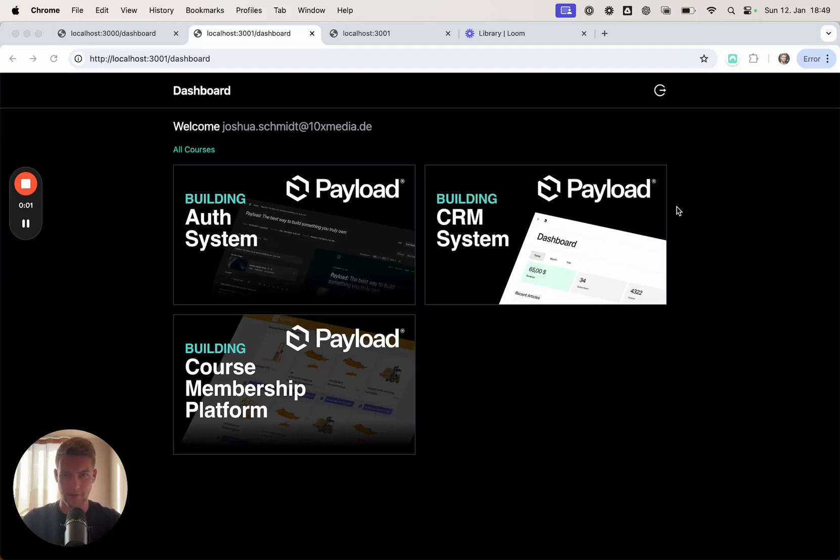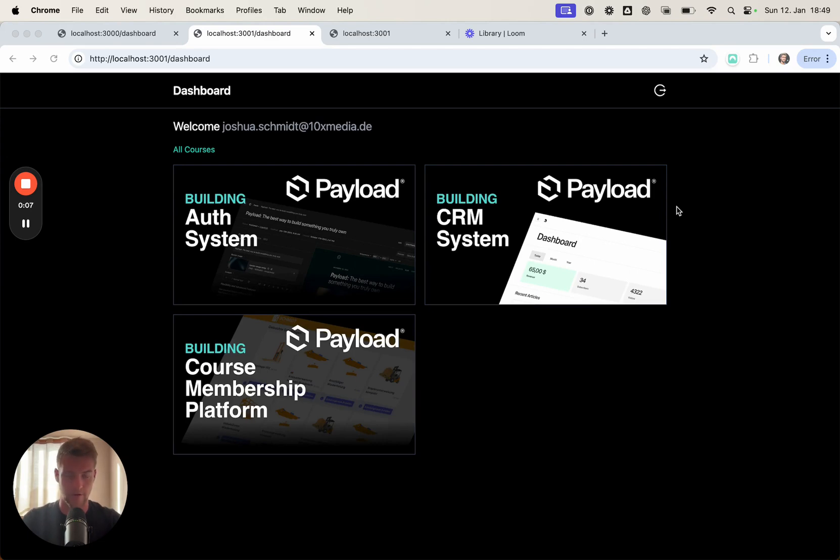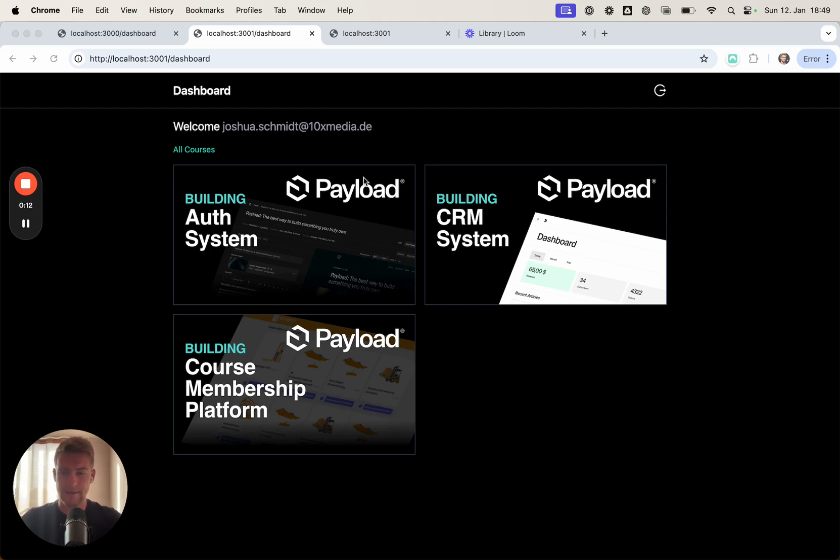Hi, my name is Joshua and this is the next video in our series about how to build a course membership platform with Payload CMS. What you're seeing here is a little bit of a preview of what we're going to achieve within the next few videos.